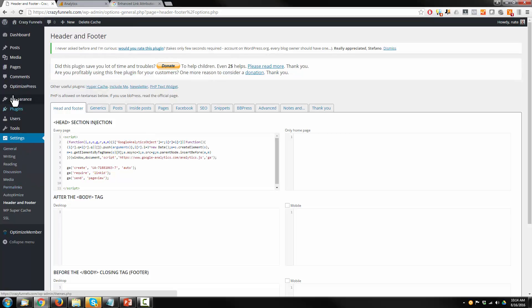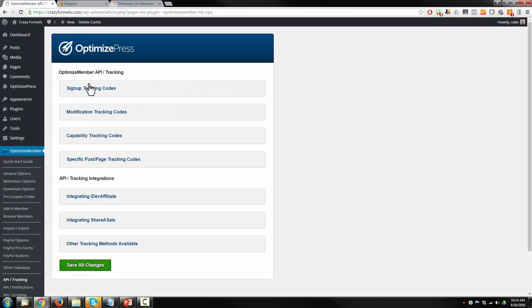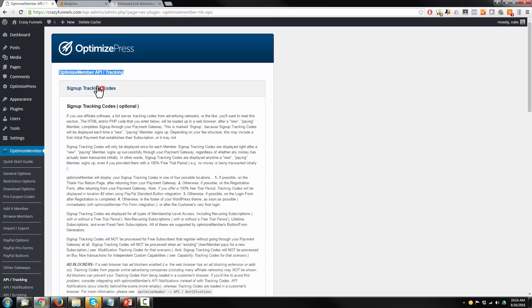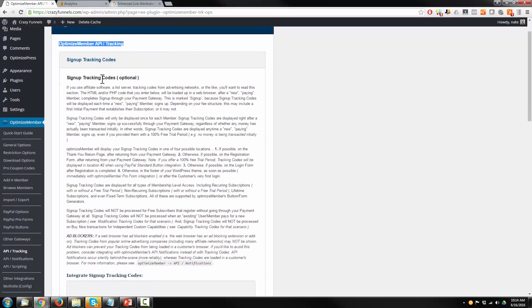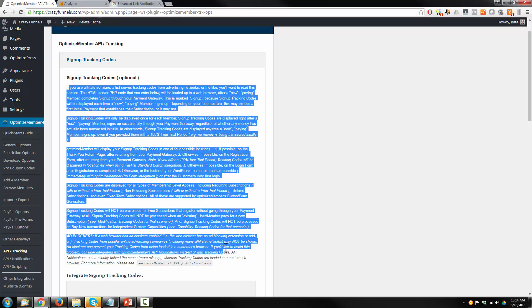So we're going to come to Optimize Member, API Tracking. And there's the opportunity to place tracking codes in different locations based off of where people are in the order process. So there's signup tracking codes, which is when somebody signs up for your website and submits payment. And they give you a full description right here that you can read.